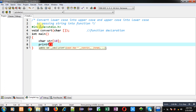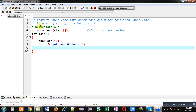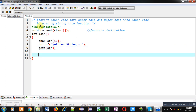Inside main, I first declare a character array. Using printf, I display the message 'Enter string' on the console. To receive the string I am using gets, which stores the entered string inside str. Now I am calling the convert function and passing str into it — this is the function call.